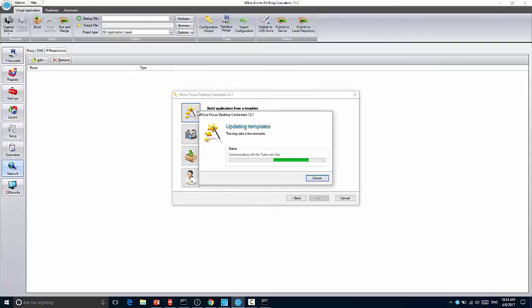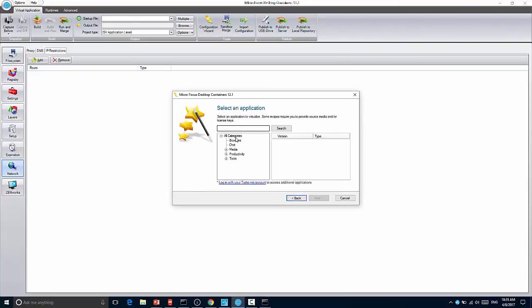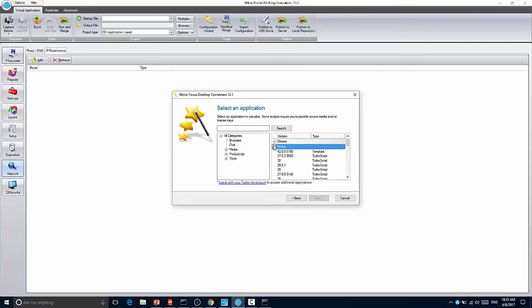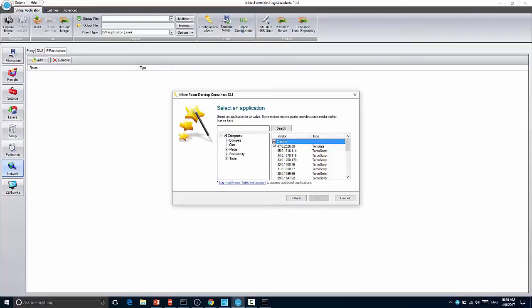So this will take just a minute depending on the speed of your internet connection. Here you see the list of applications. They're categorized because there's quite a few of them. If you click browsers, for instance, you can then see the applications that are available. And these are the ones that are available to non-Turbo.net subscribers.